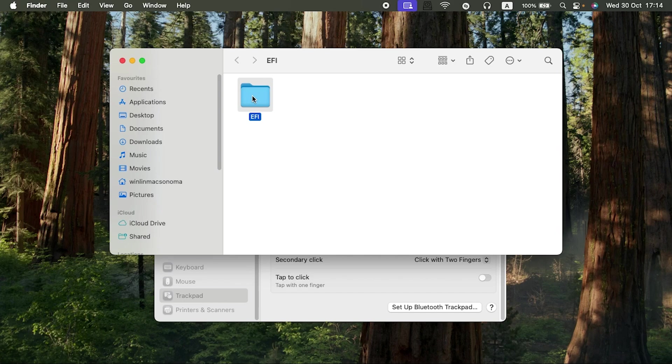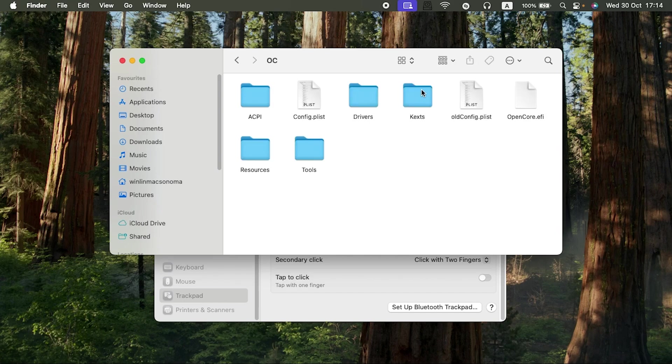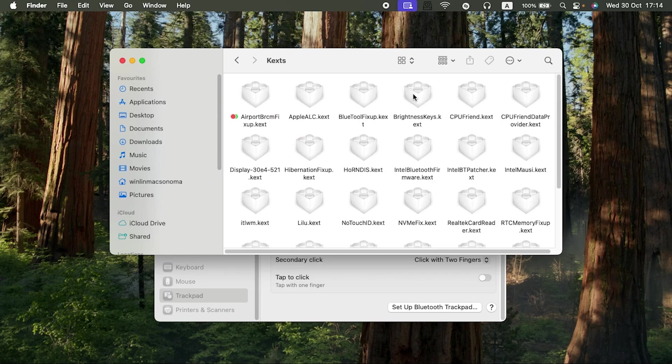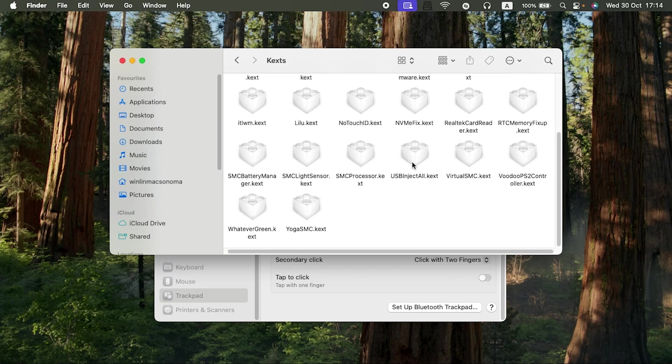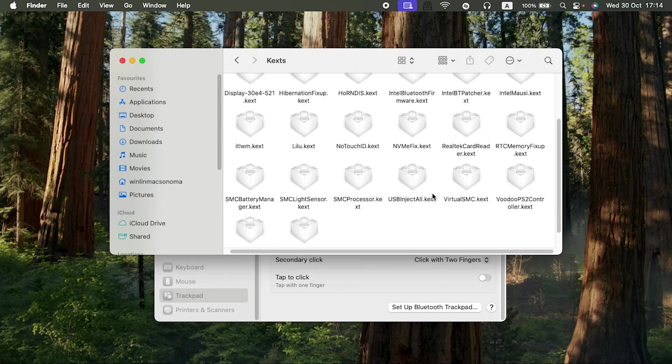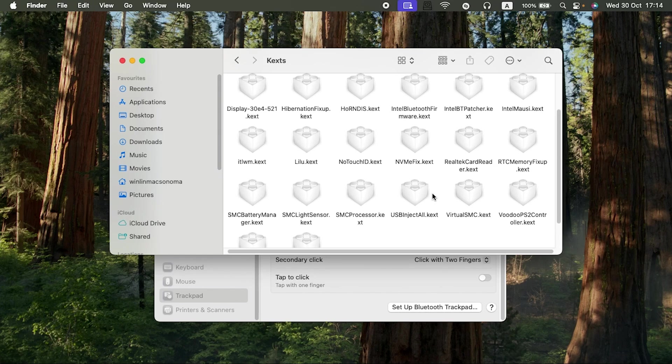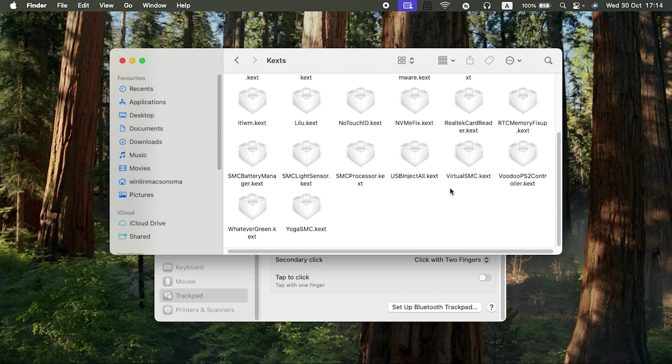There you go. I want to show you the kexts I used and what I disabled and removed for my trackpad to work. These are the kexts I'm using, so I had to remove all the VoodooRMI and SMBuzz kexts. I had them here, so I removed all of them.